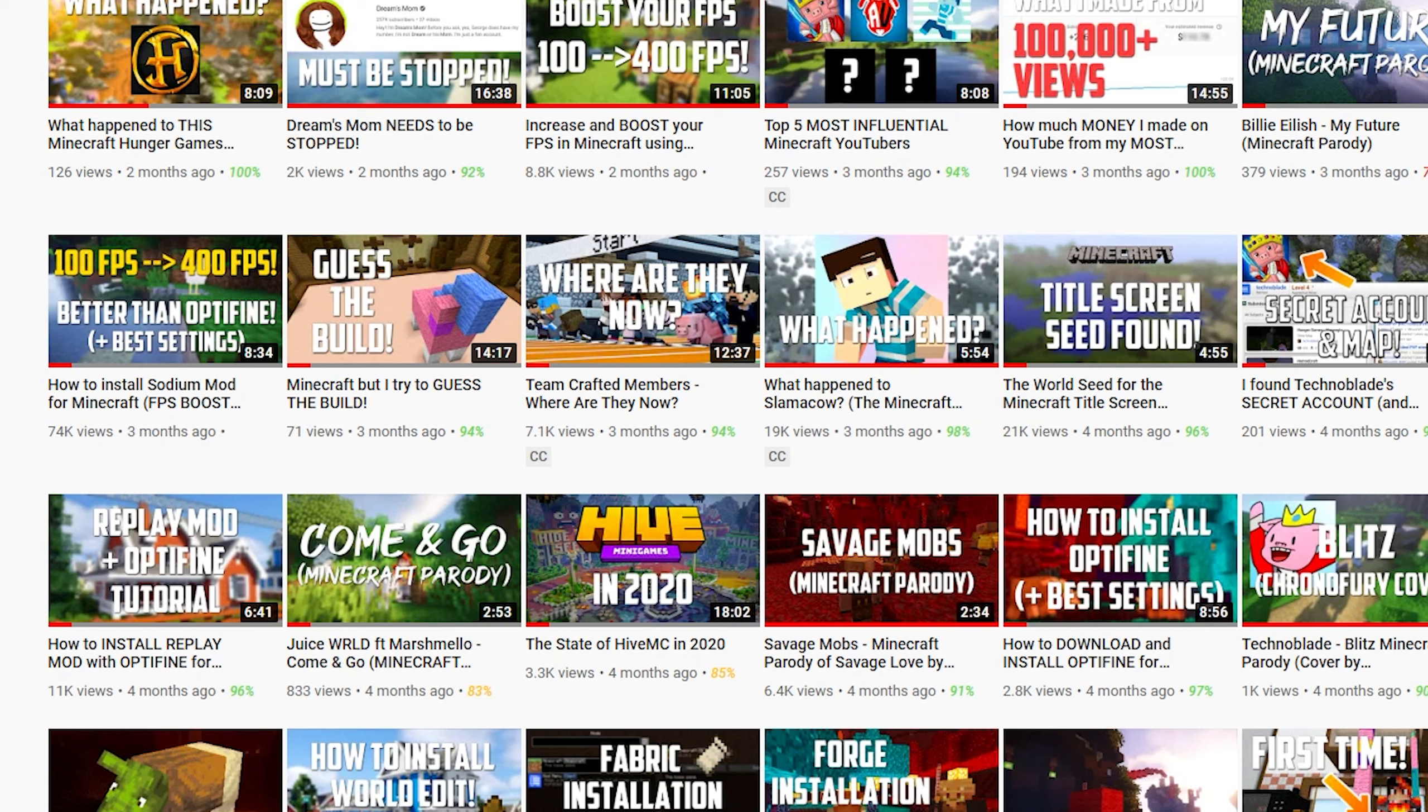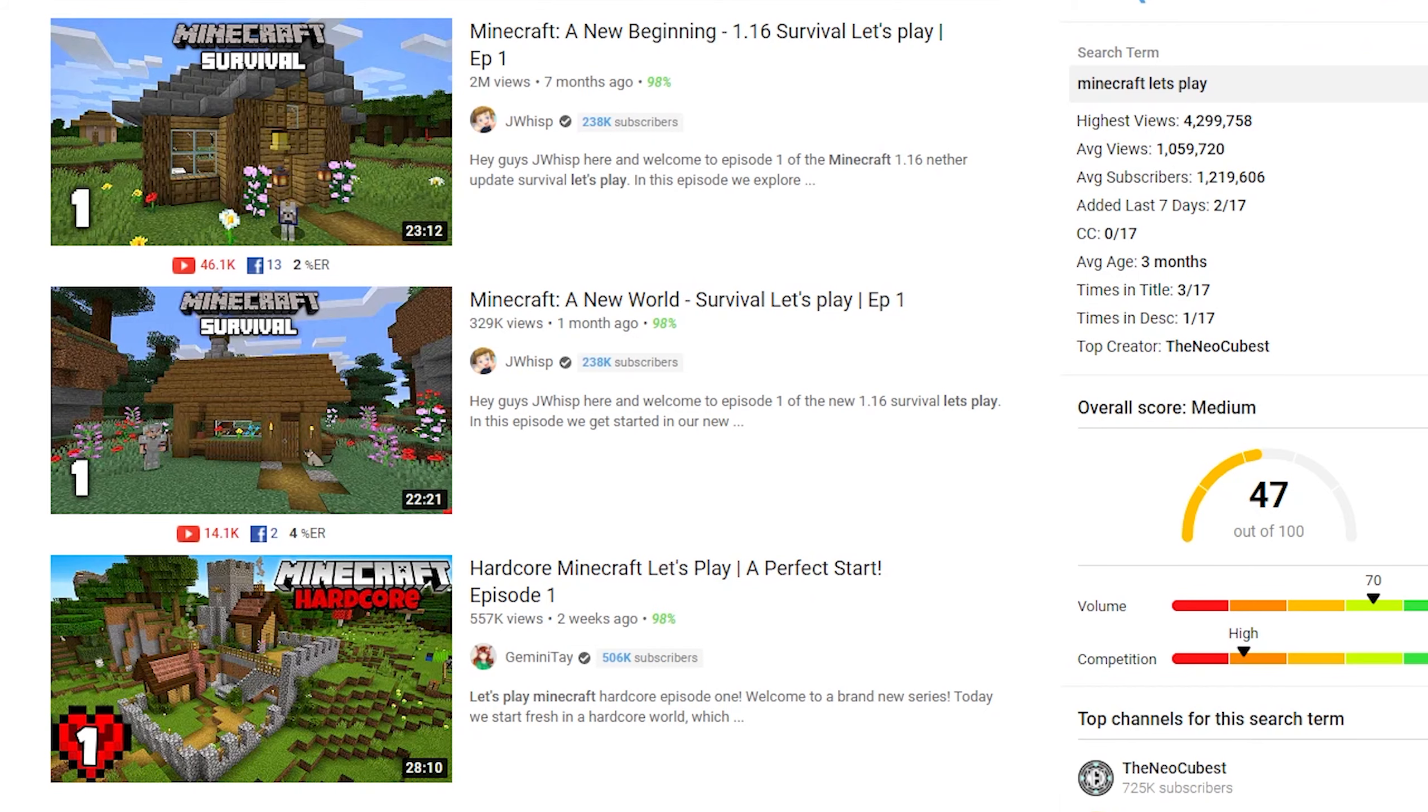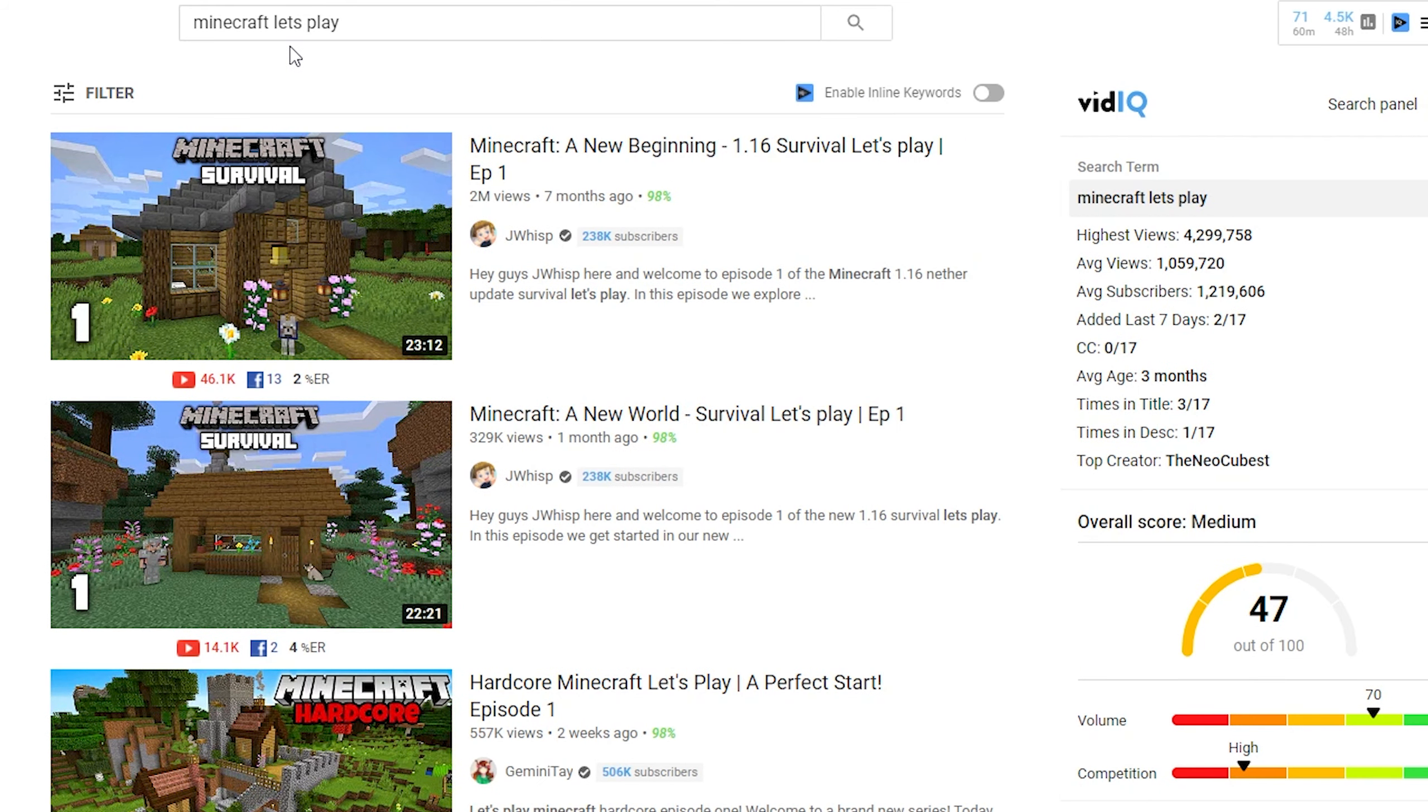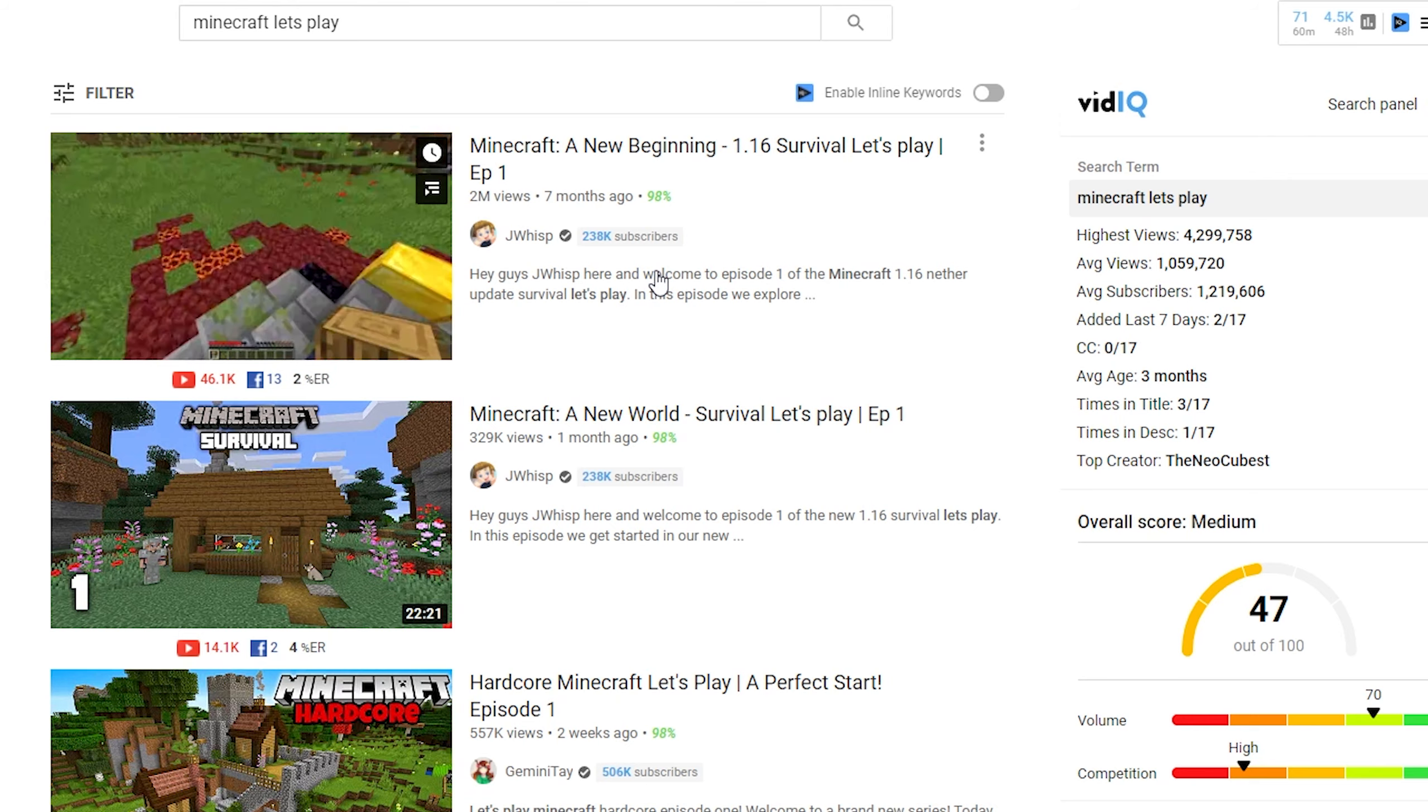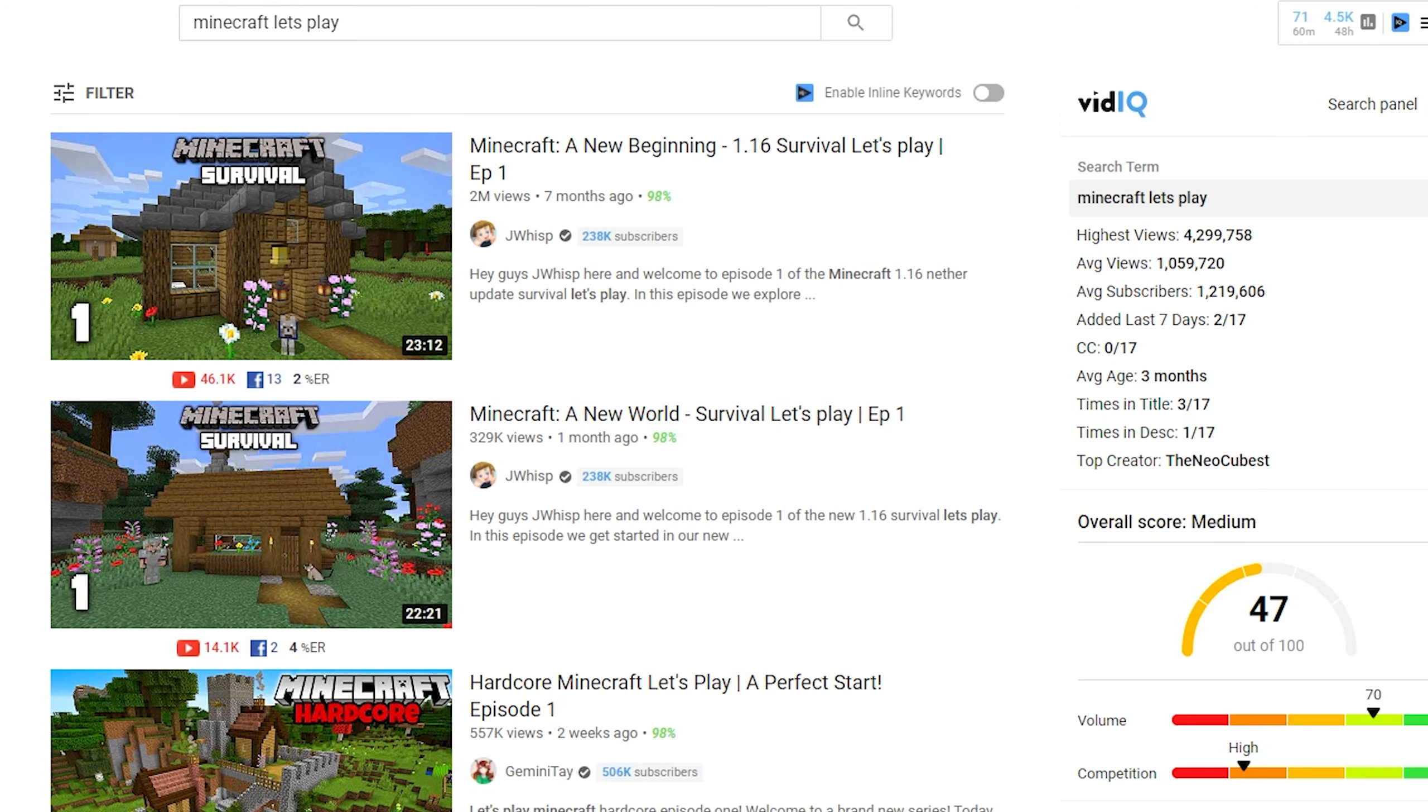If you title your survival Let's Play 'Minecraft Let's Play Part 1, creepers are after me,' you're gonna get no views because if you just search Minecraft Let's Plays on YouTube, let's just see. You guys might be saying, hey this guy has 2 million views and it was just uploaded 7 months ago. Who says Let's Plays can't be successful?